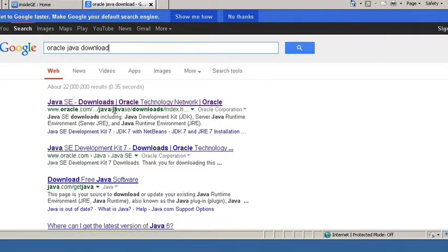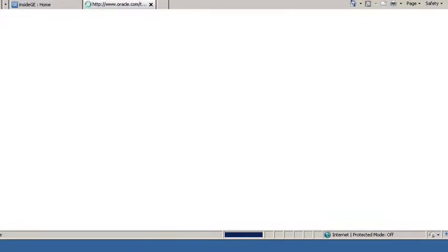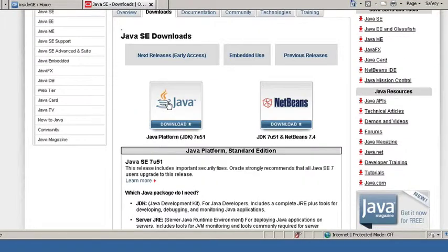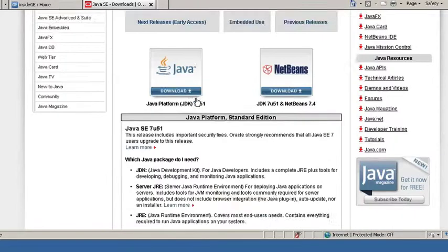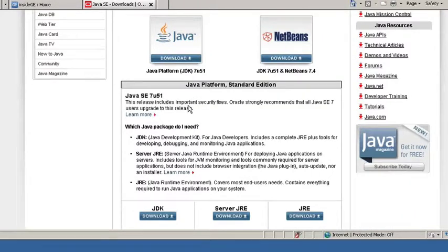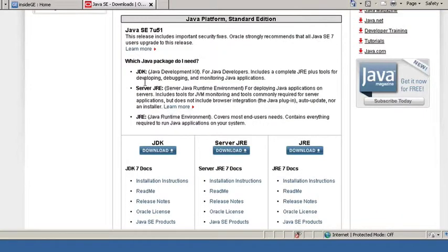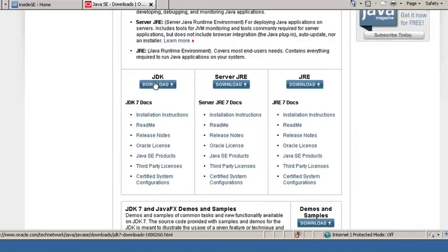For the very first hit, you should get the Oracle.com Java download link. I'm going to click on that. Now we have a bunch of different options. You want to make sure you install the JDK version of Java, so I'm going to click on JDK Download.